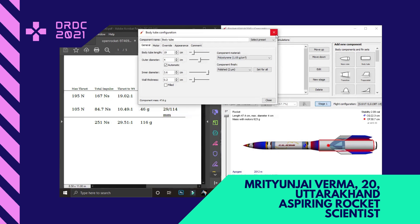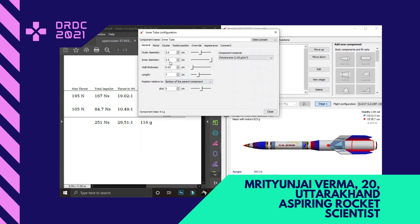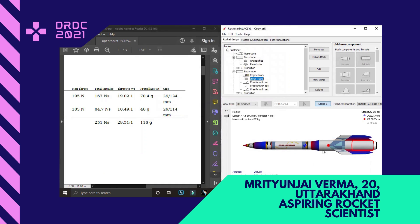Talking about the inner components of the body tube: the body tube consists of an engine block, inner tube, and three sets of freeform fins. The inner tube is 3.6 centimeters in outer diameter with a length of 7 centimeters. It is a single clustered inner tube that has a motor. The primary body tube has two motors. Coming to the freeform finset, it has three sets of freeform finsets.